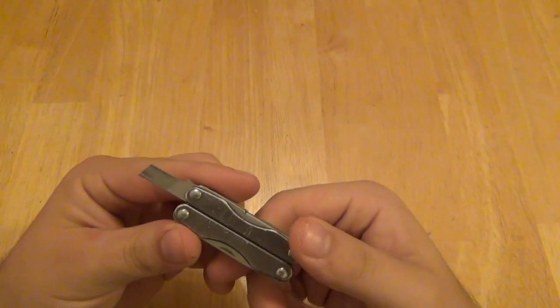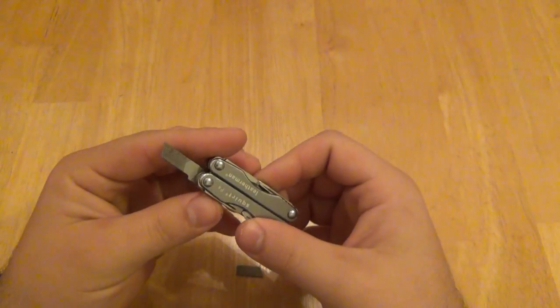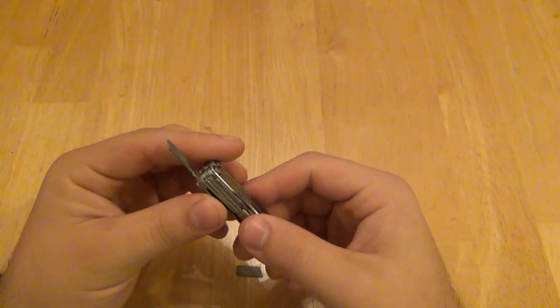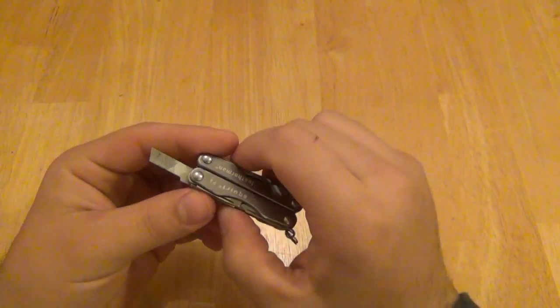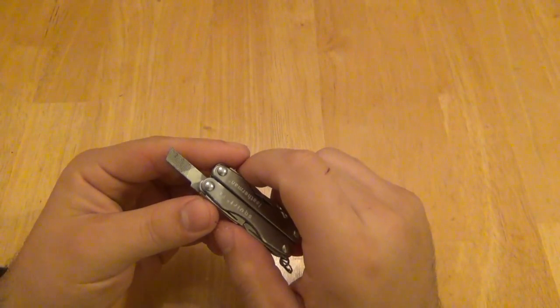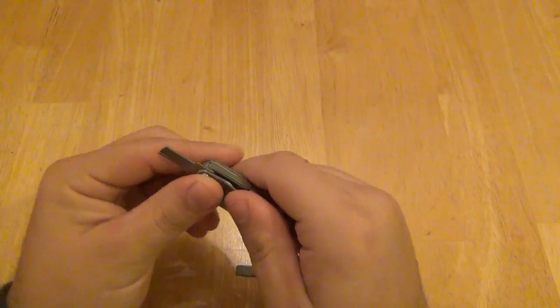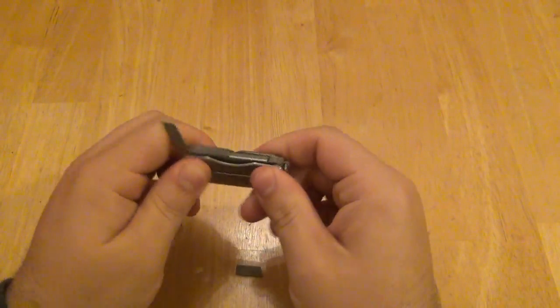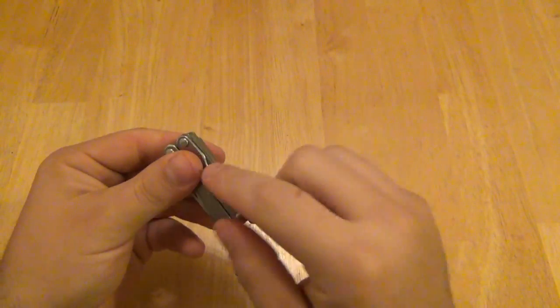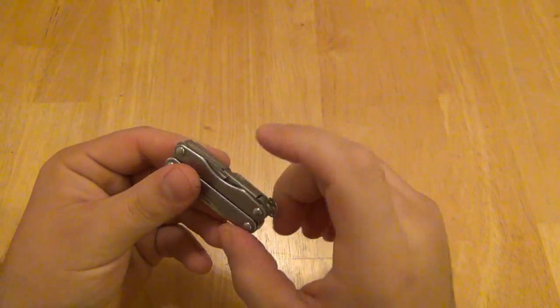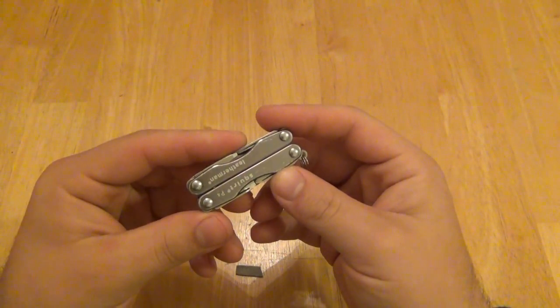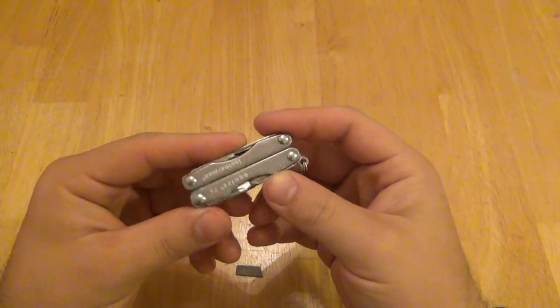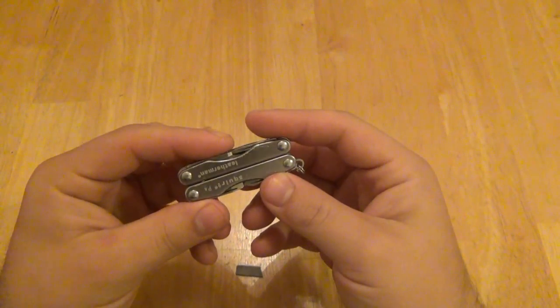So anyway, I just wanted to make a video on this and show you guys my dumb mistake of trying to pry with a file. So that's all. To be honest, I used the file one time in the last six months that I've been carrying this thing. However, it was nice that it was there. So now I'm one tool down.